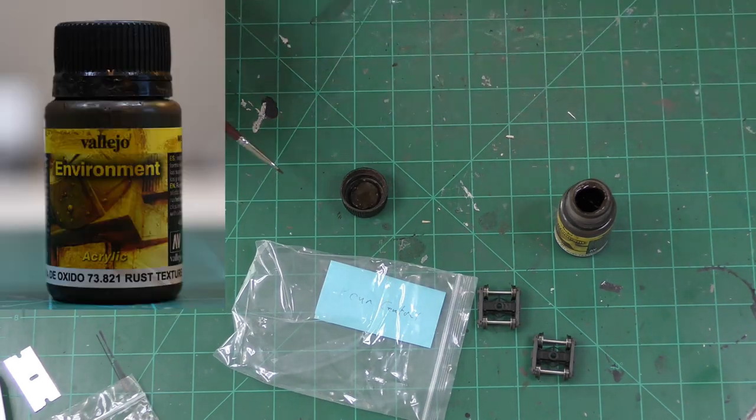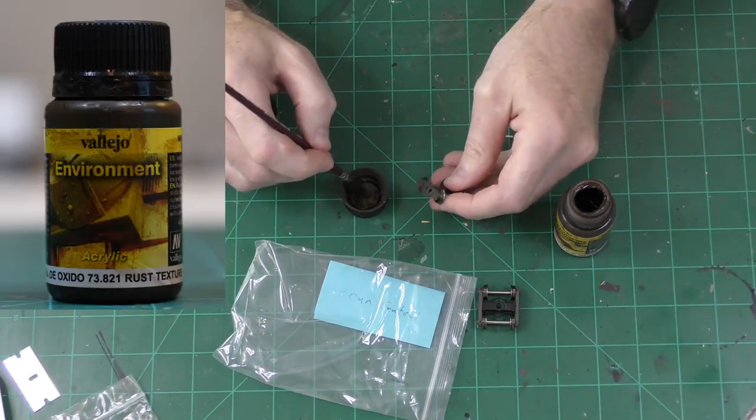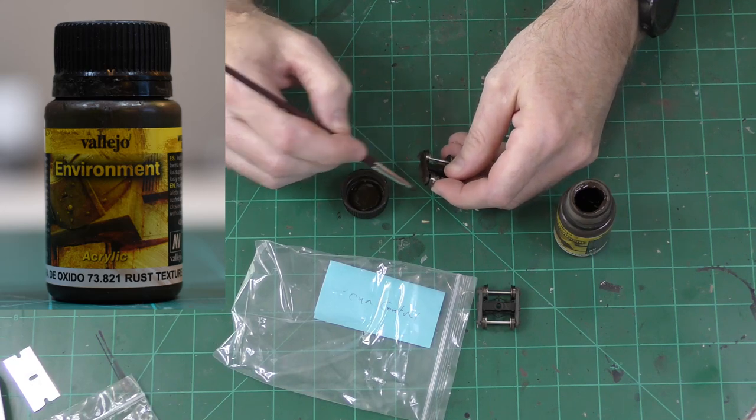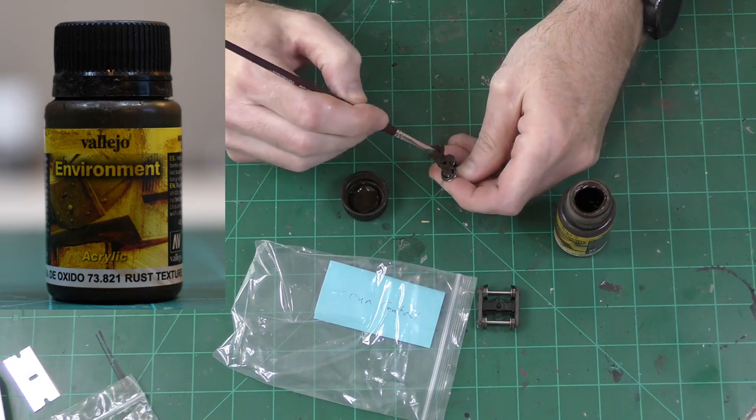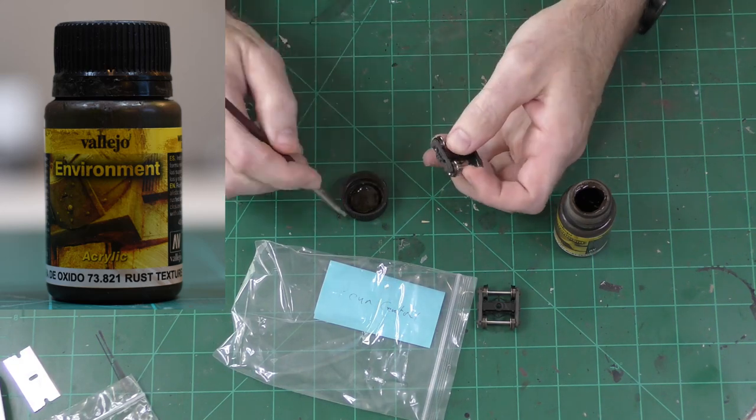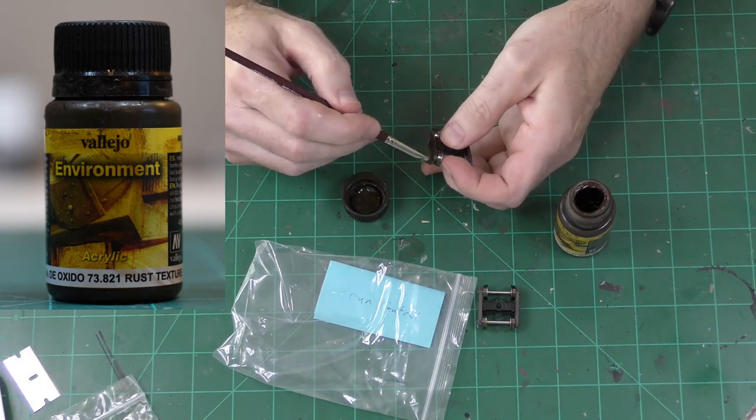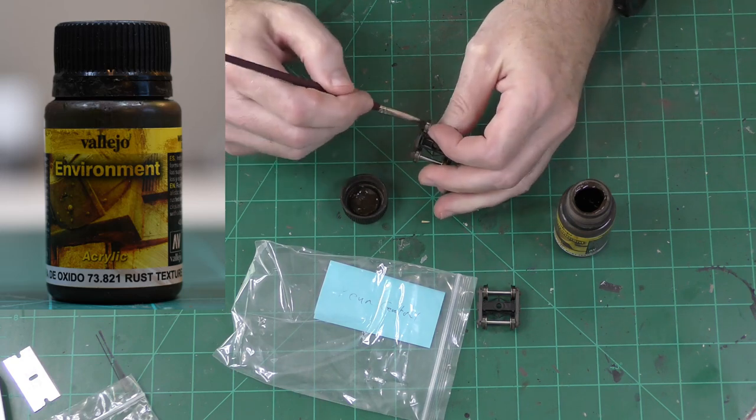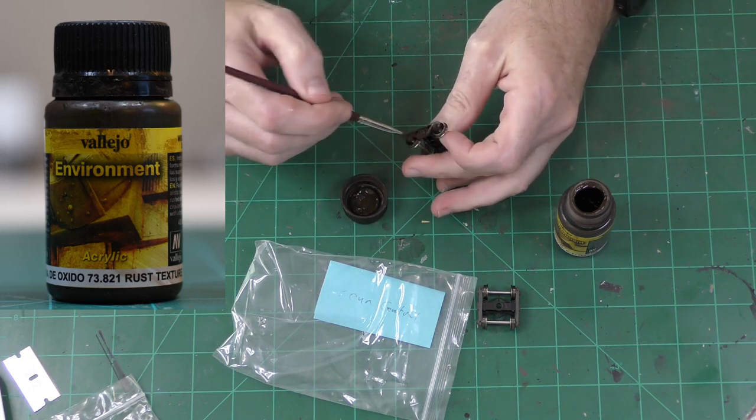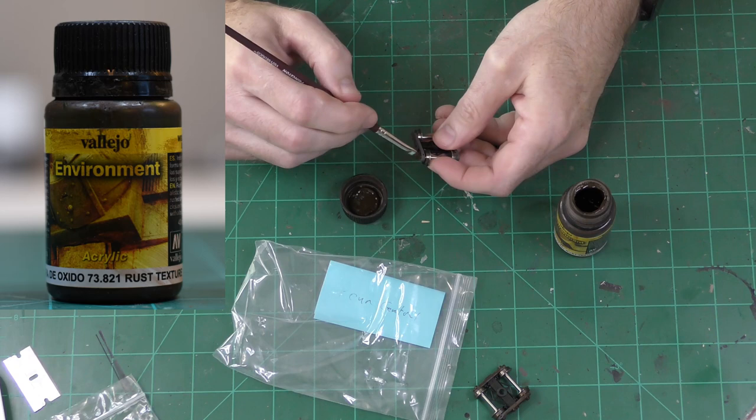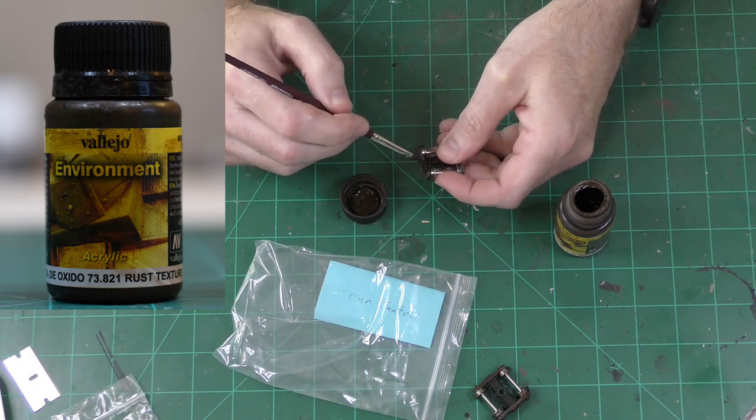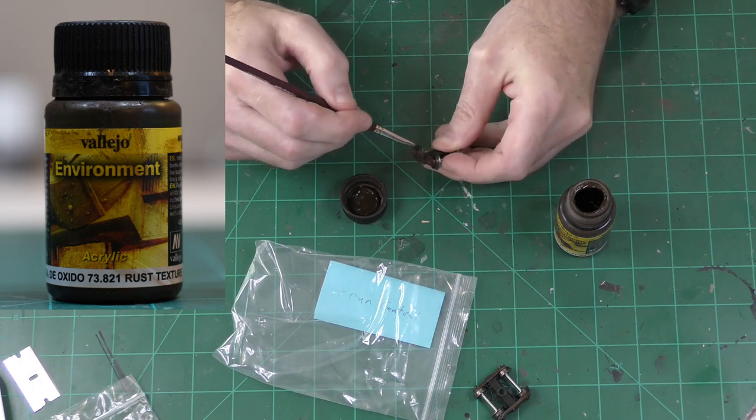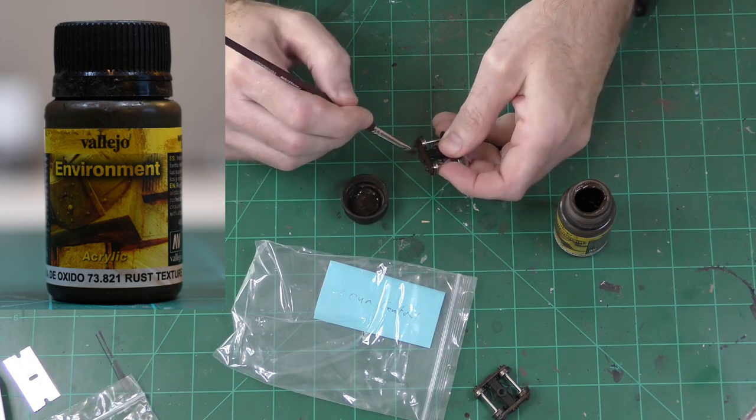Just for this video, I tried to do something different and here I'm using Vallejo Rust Texture on the Pencentral boxcar. This is another really useful rust product. Again, it might be kind of hard to find. You might have to buy it off eBay, but one bottle will last a long time.